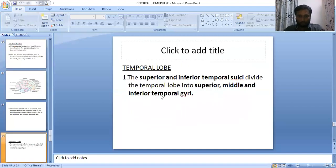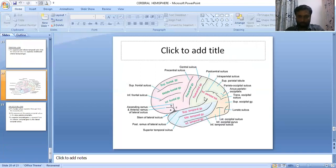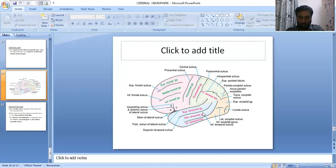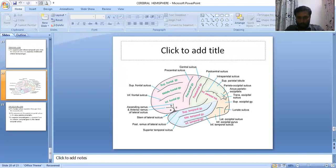For the temporal lobe, there are two sulci: the superior temporal sulcus and the inferior temporal sulcus. These divide the temporal lobe into three gyri — the superior temporal gyrus, the middle temporal gyrus, and the inferior temporal gyrus.